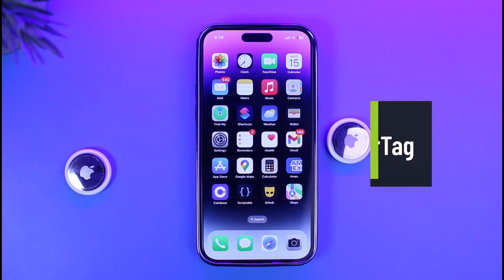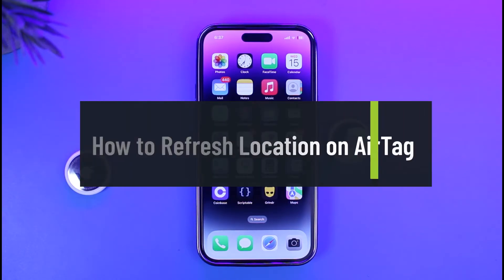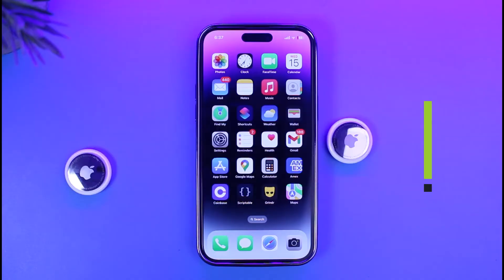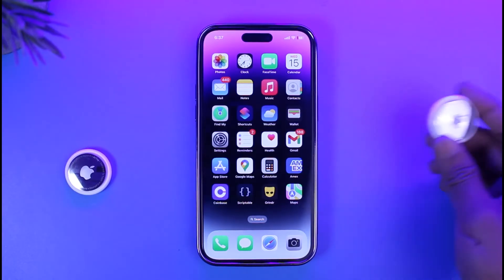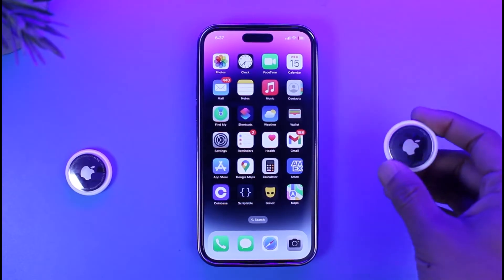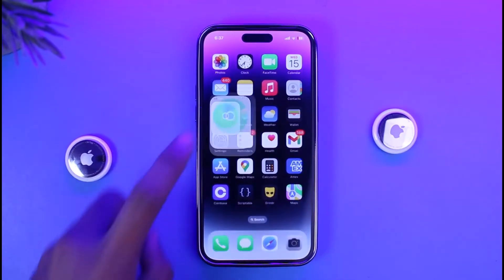How to refresh locations on AirTag. Hi everyone, welcome back to our channel Genie Guide. In this video we're going to be discussing how we can refresh the locations of our AirTag, so make sure to watch the video till the end. No matter wherever your AirTag is, it shows the same location on your Find My map. It's very simple to refresh it.